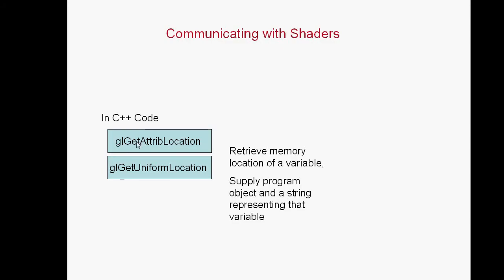What that means is you call either glGetAttribLocation or glGetUniformLocation to get either an attribute-modified variable or a uniform-modified variable. To do that, you basically call these two functions with two things: the program object name and a string that represents that variable inside of your shader program.